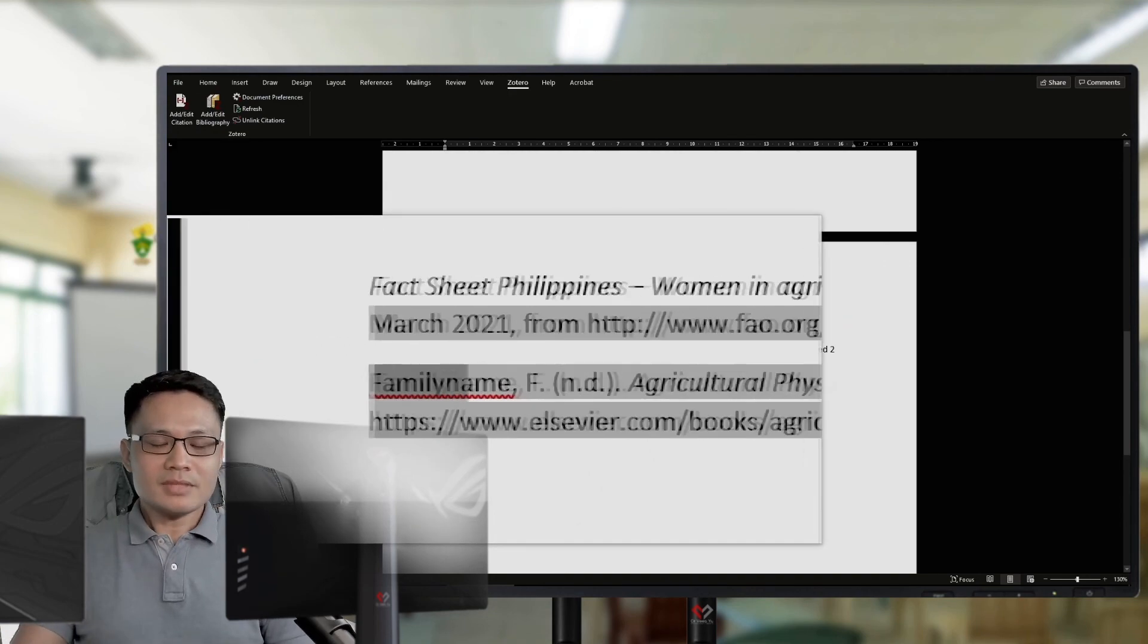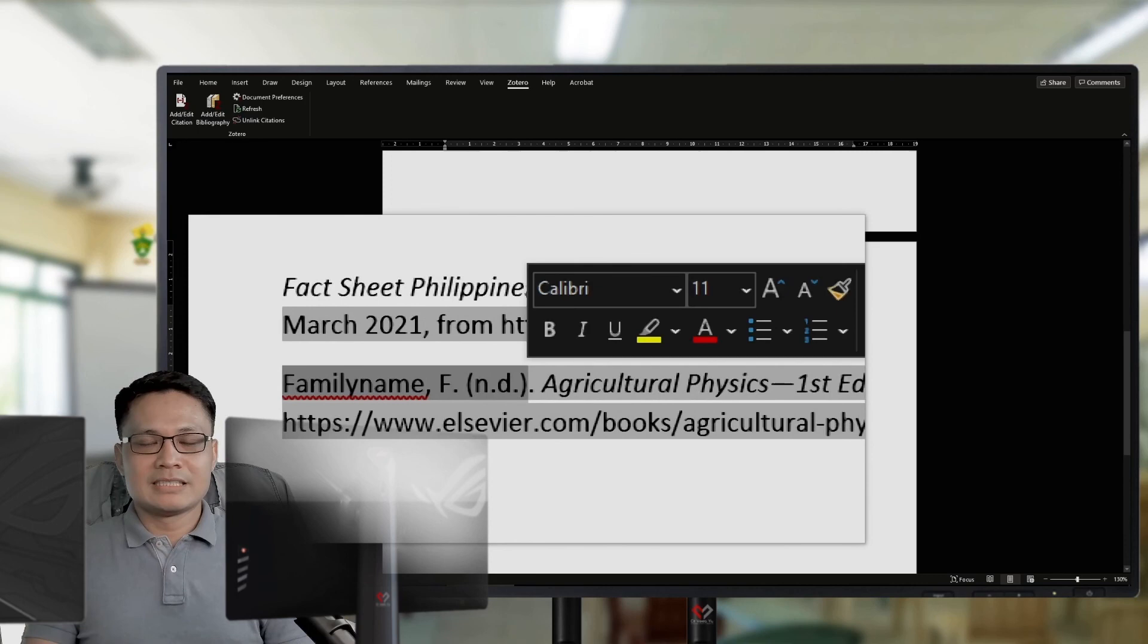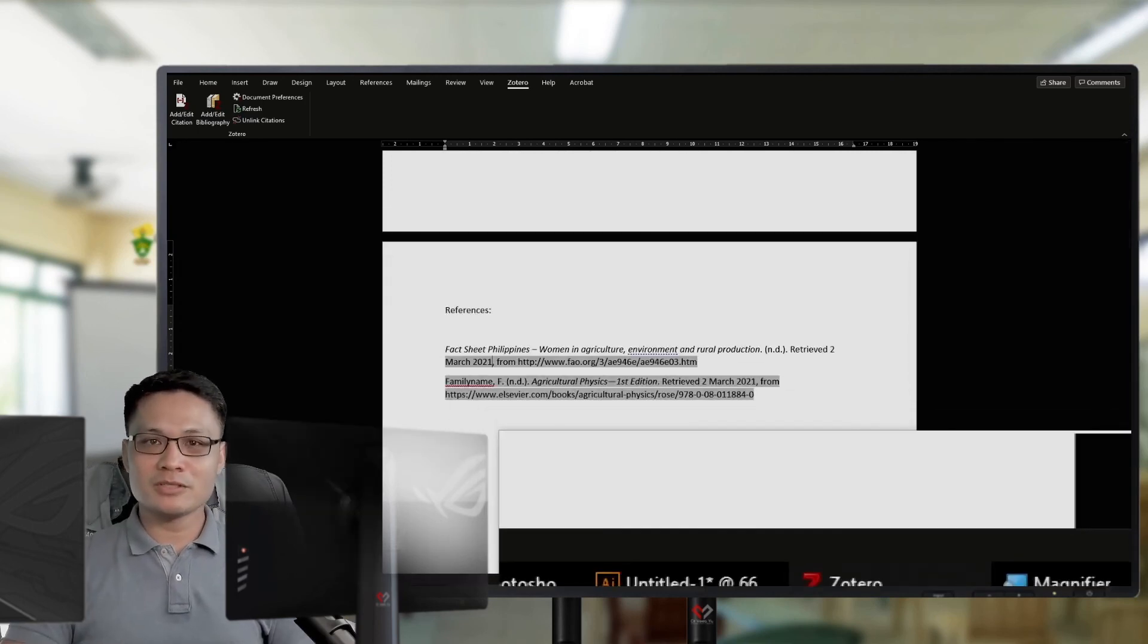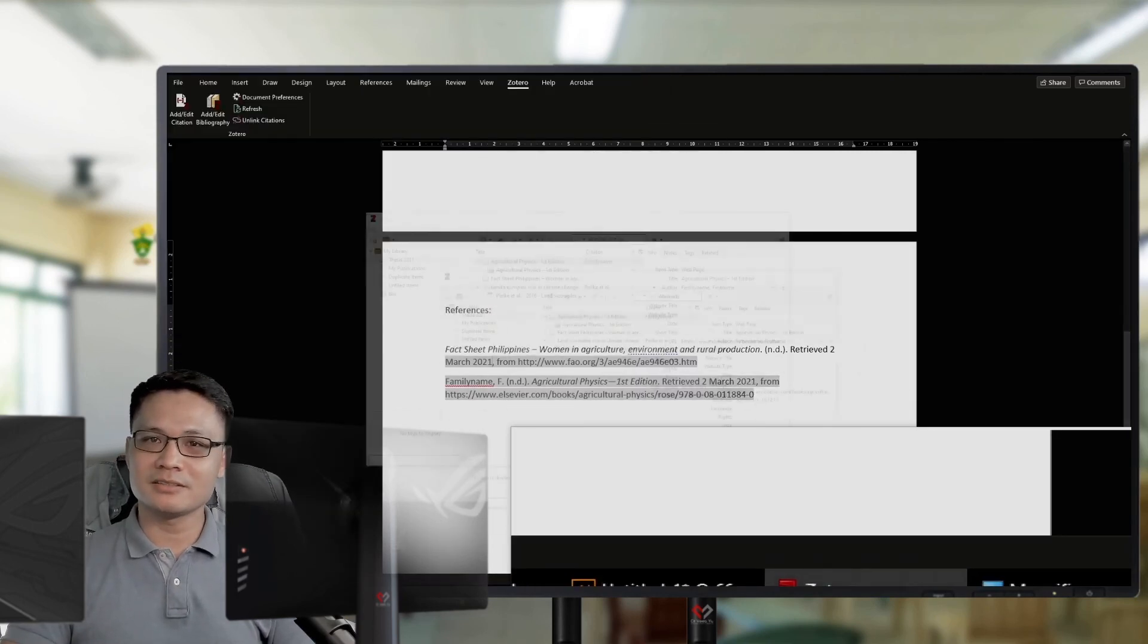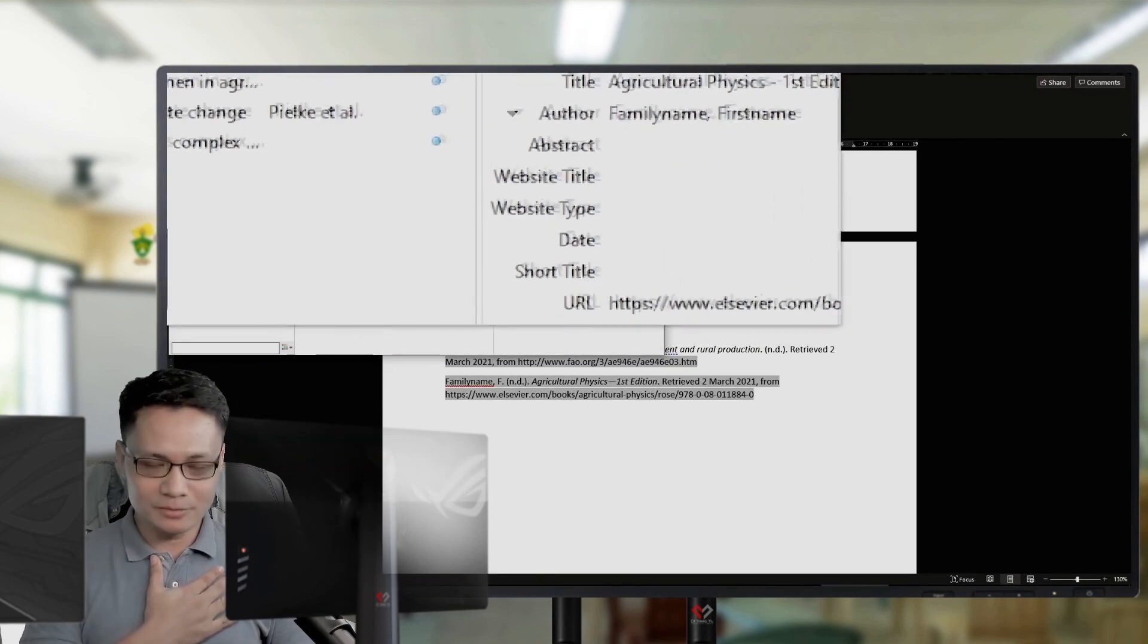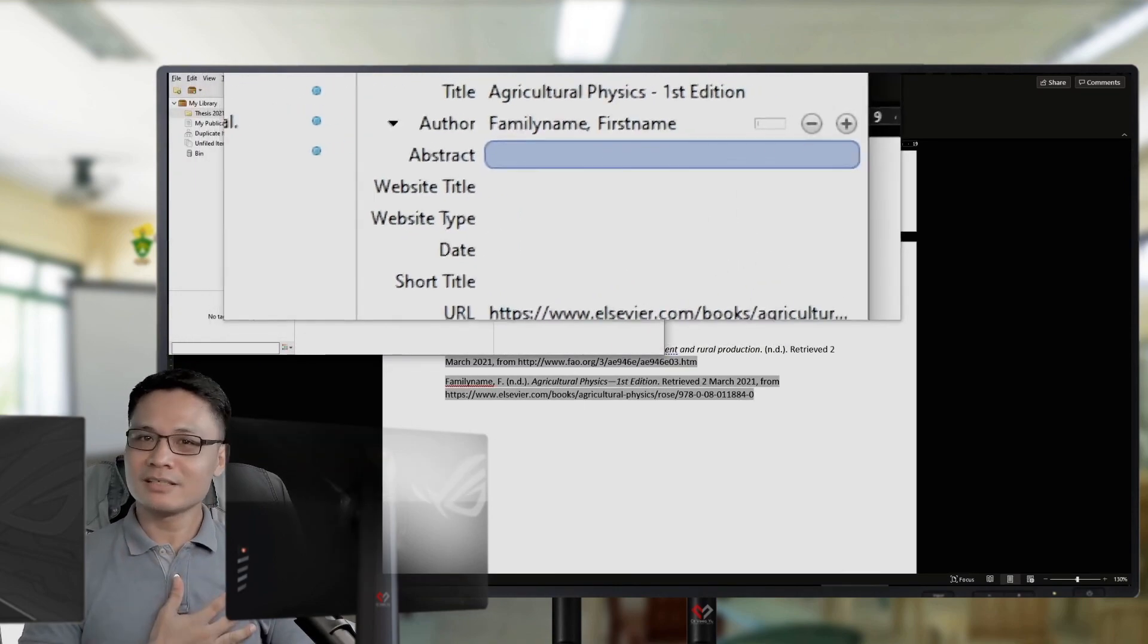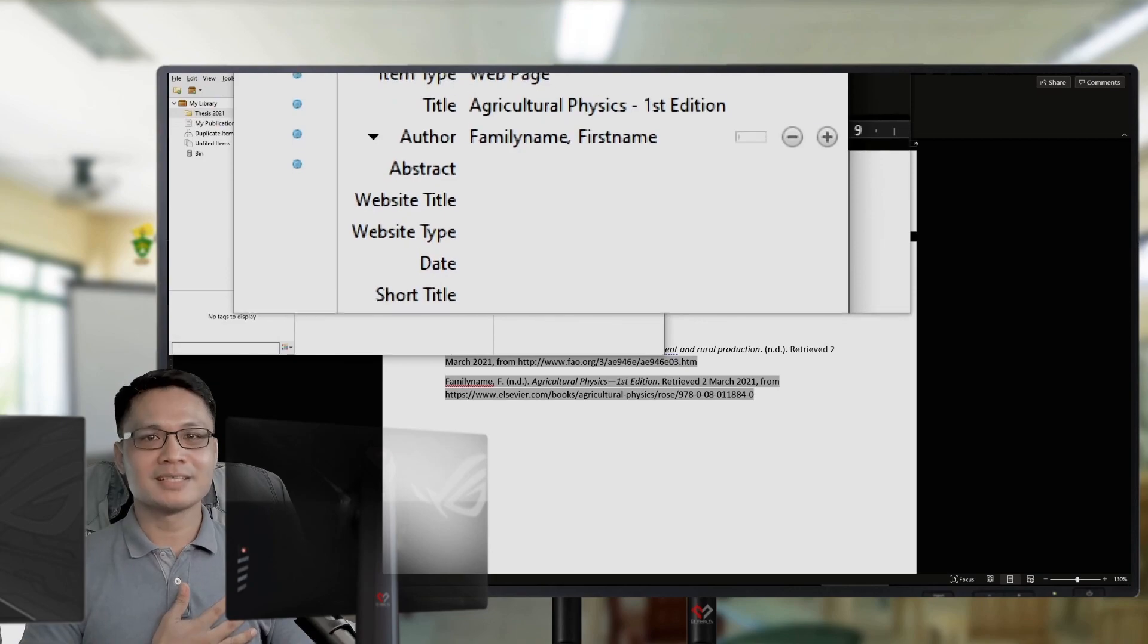So, that's it. That's basically it. I hope you find this video useful, especially in writing your manuscripts. Again, this is Servicio. At your service, giving you bits of random learning bytes.